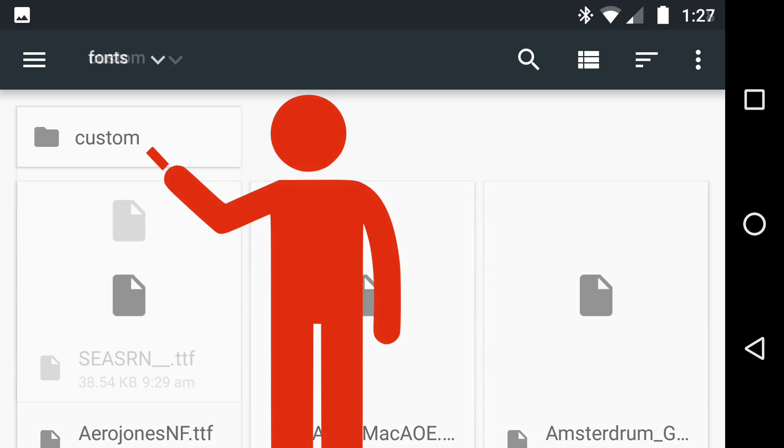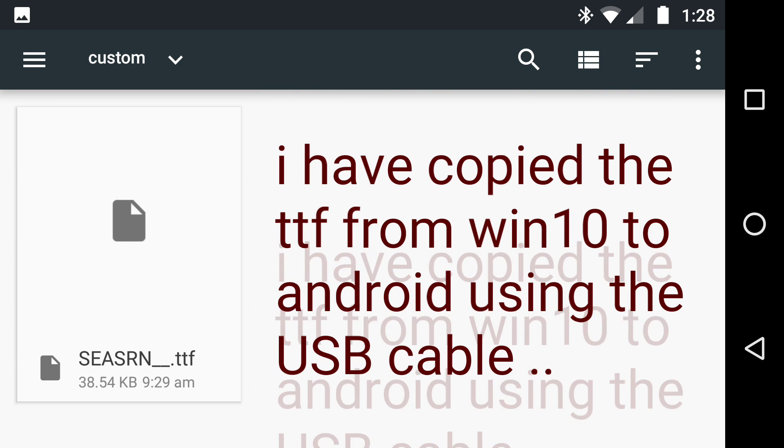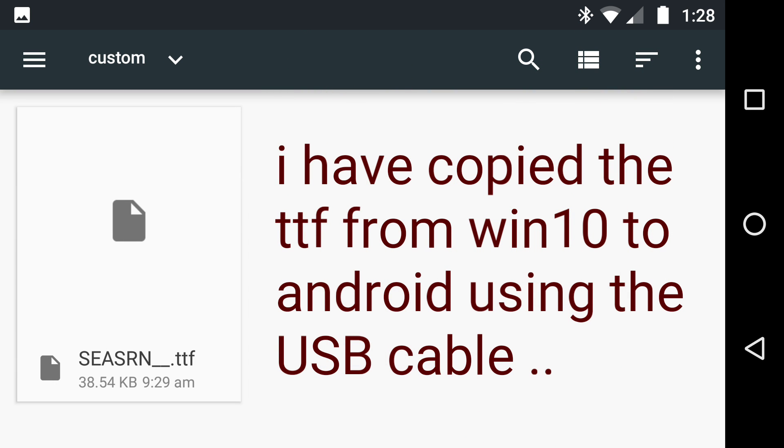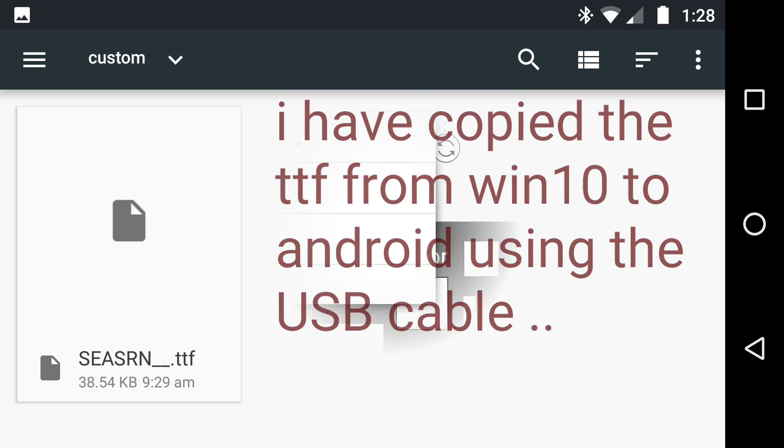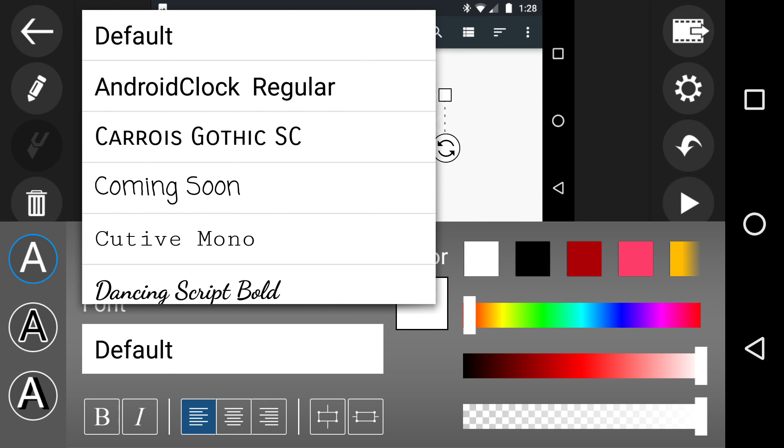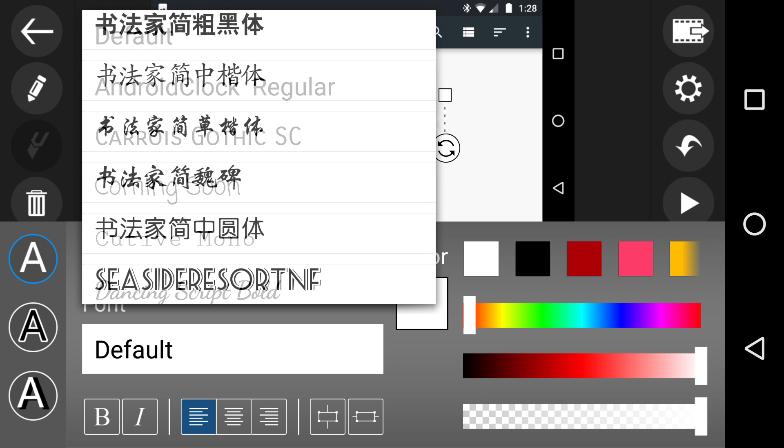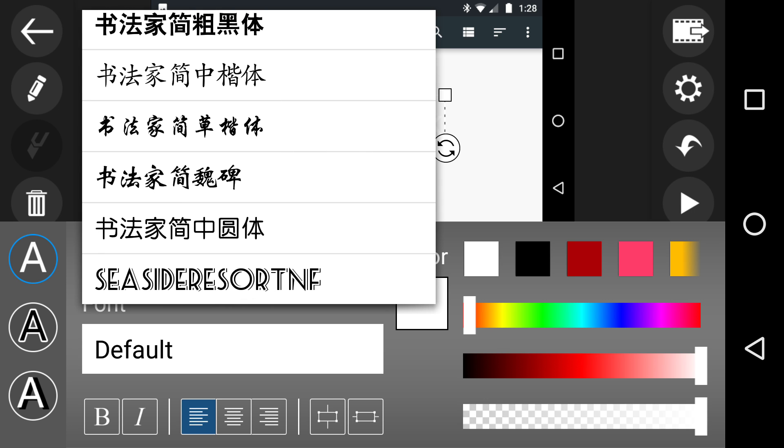We need to copy in via a USB cable a TTF, which happens to be the font. It appears at the bottom there, and we can use it.